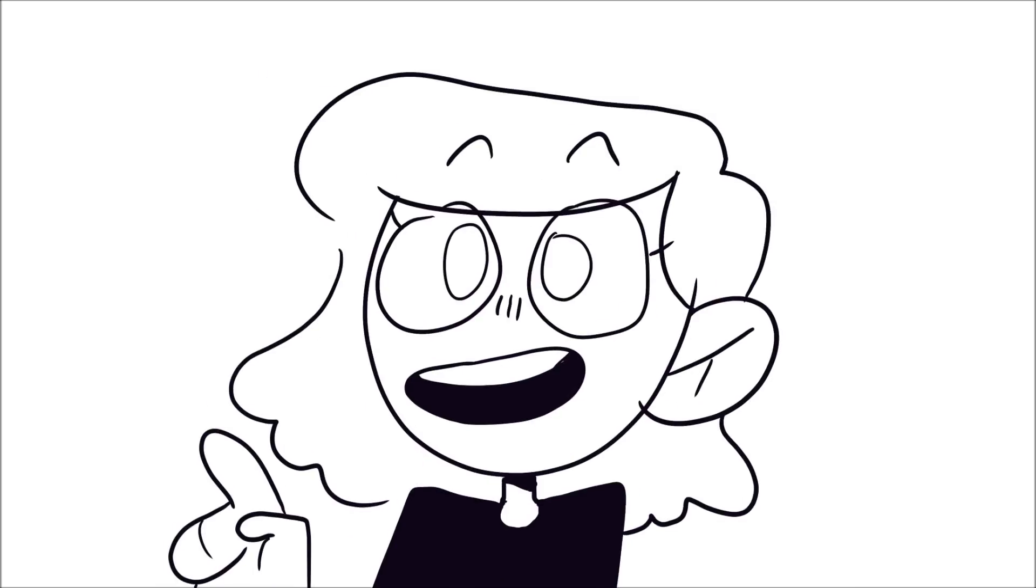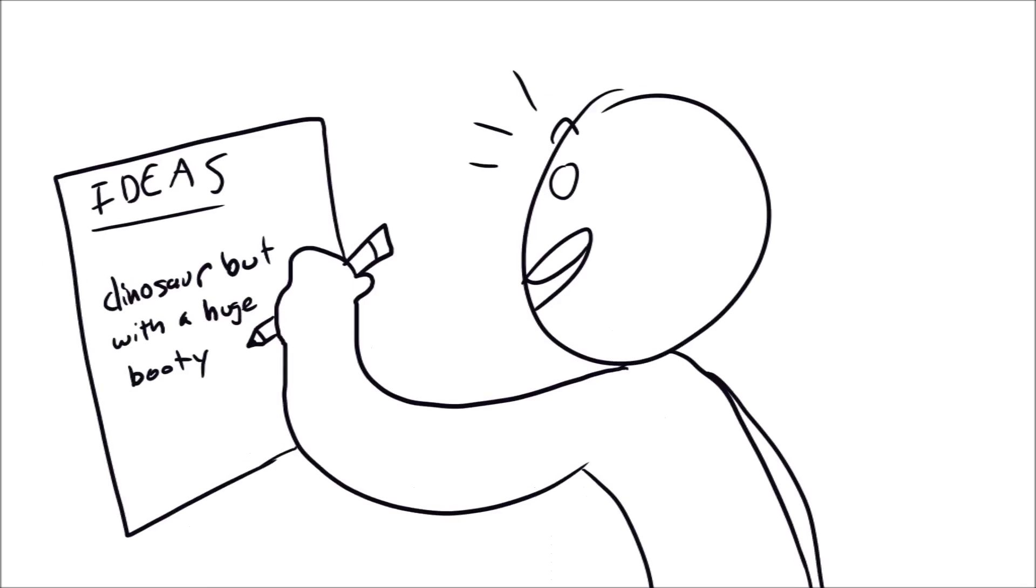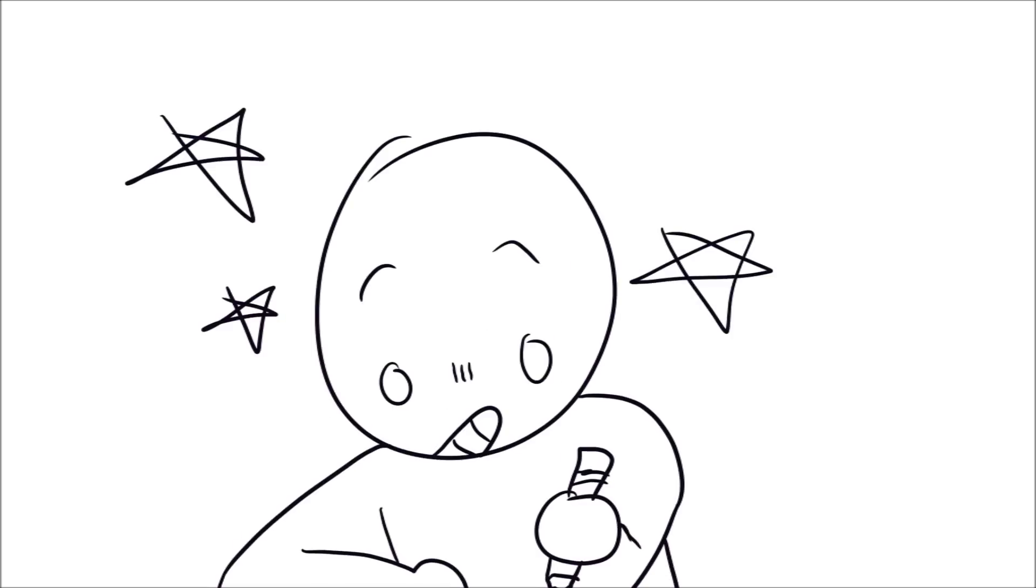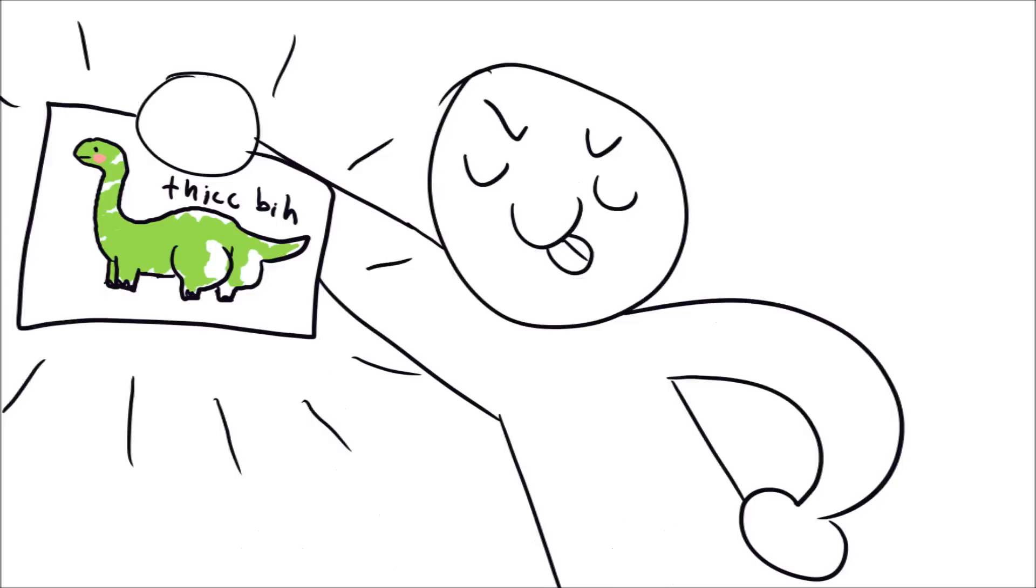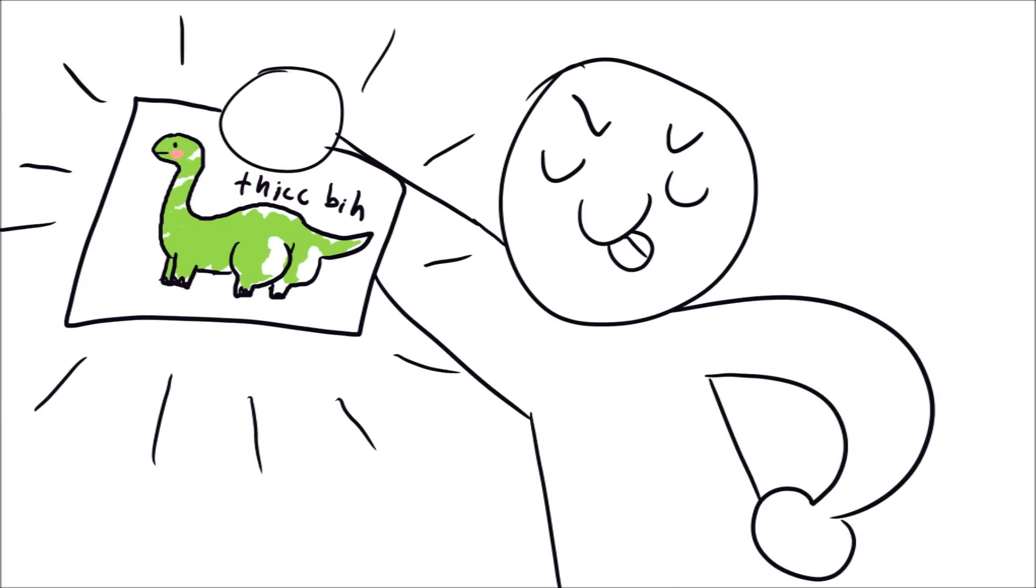Also if you're getting ideas but aren't drawing make a note of them somewhere after your art block passes so you can use all your great ideas.